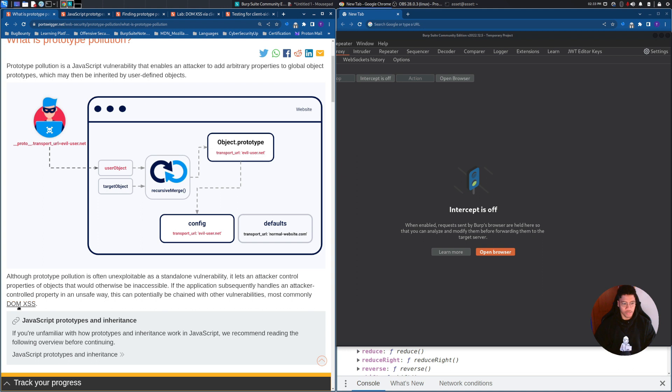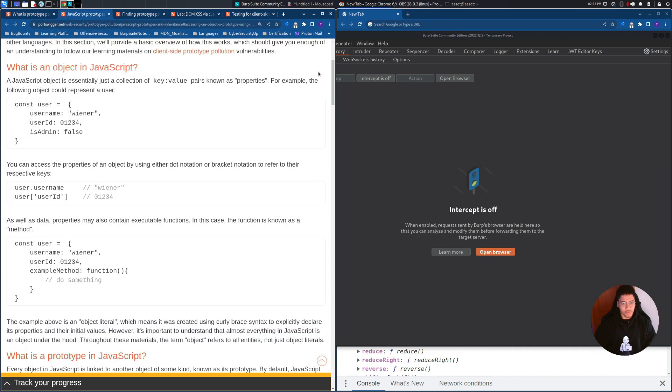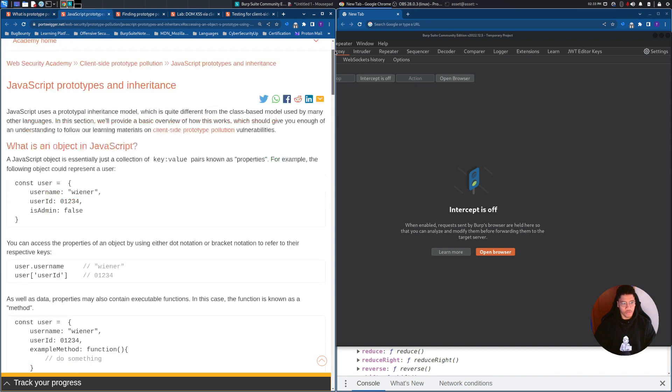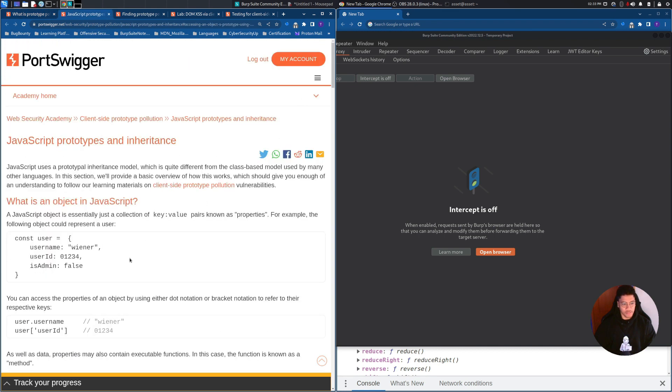most commonly XSS. We will see how to combine these two things in the lab, but for now let's focus on what is a JavaScript object.